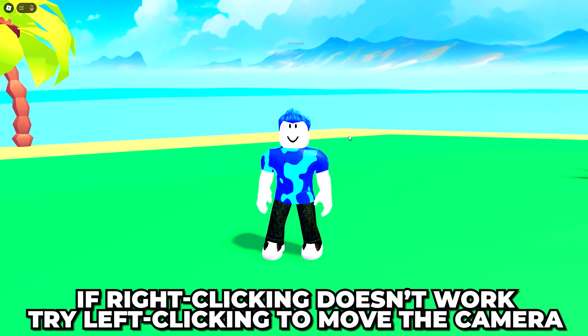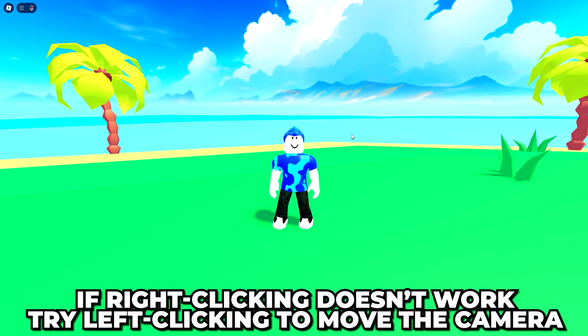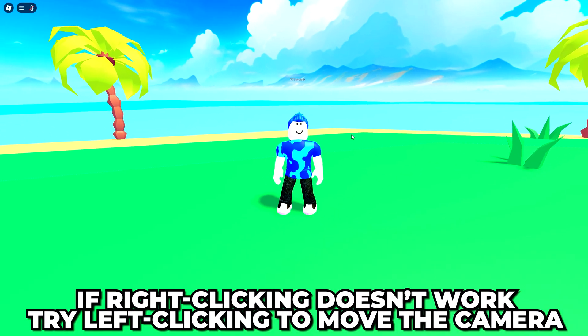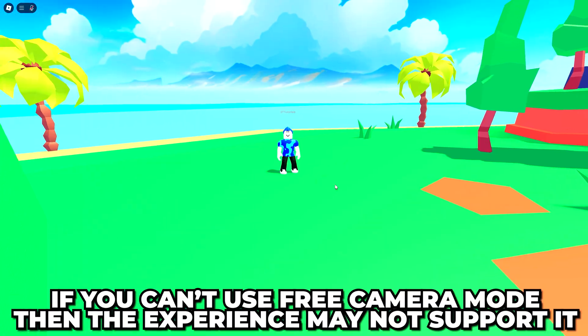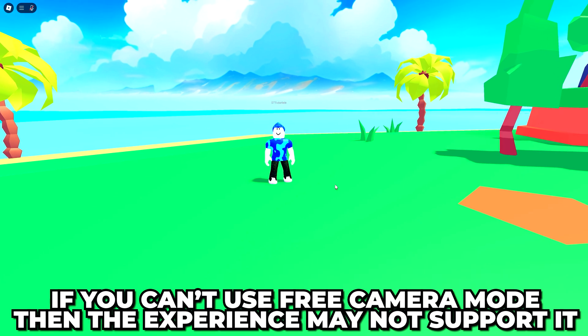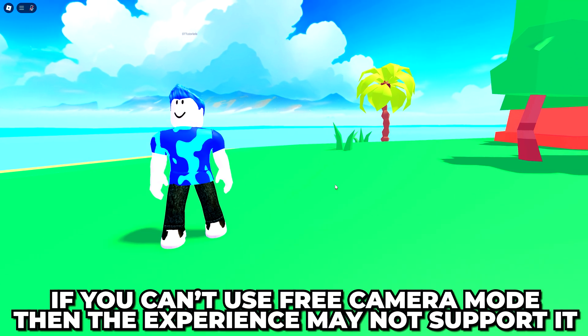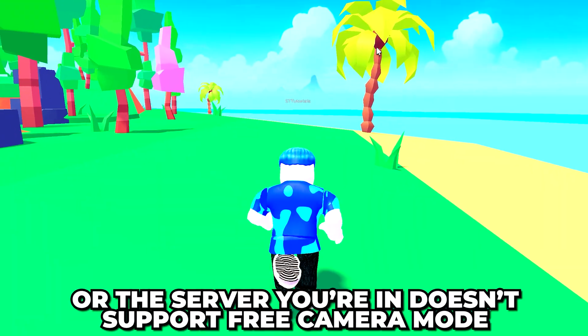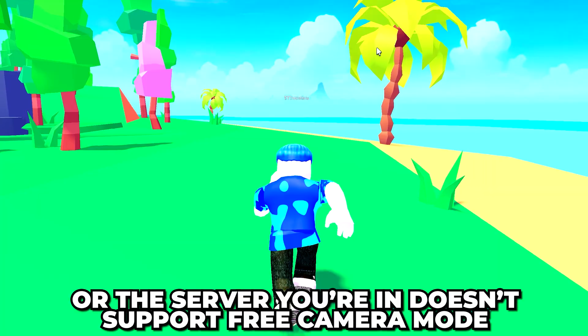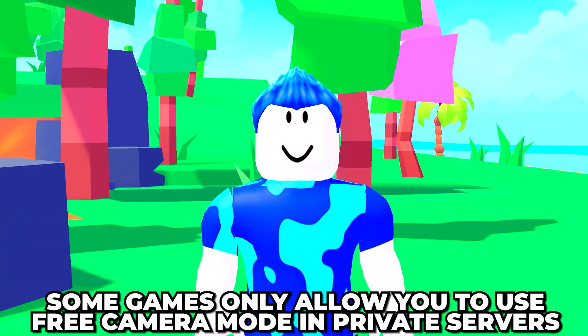If right clicking doesn't work, then try left clicking to move the camera. If you're unable to go into free cam mode, then it's either because the experience doesn't support it or the server you're in doesn't support it.